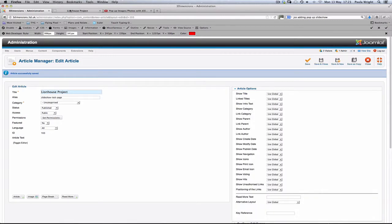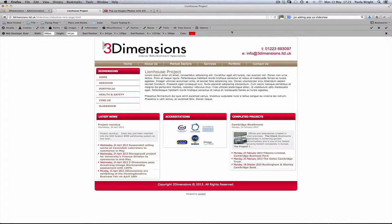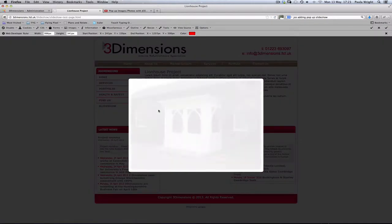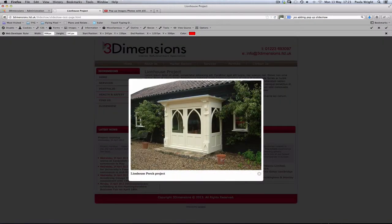Go to the front end of the website and we'll refresh this page. Yep, here's our thumbnail, and if we click on that, yep, our nice pop-up with the title we've given it.